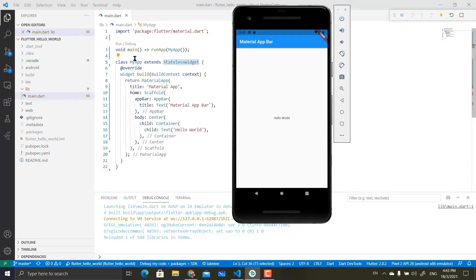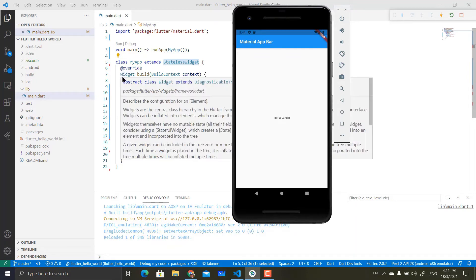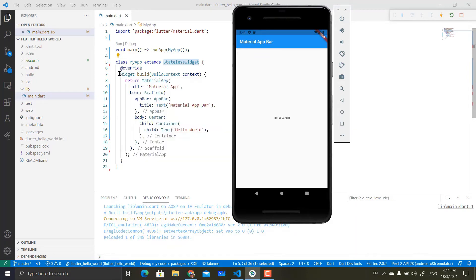This class is called MyApp, and it is basically a stateless widget, which means that you cannot update the layout with new data or new information. Inside the stateless widget, you have the class itself enclosed by curly brackets — opened and closed. So this basically represents a class. Inside a class, you have a method called Build.